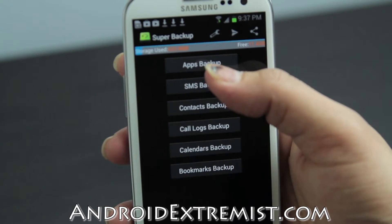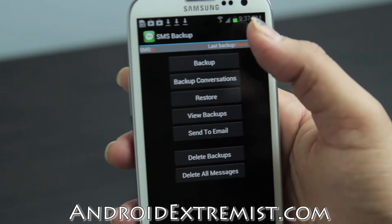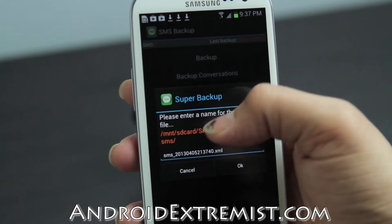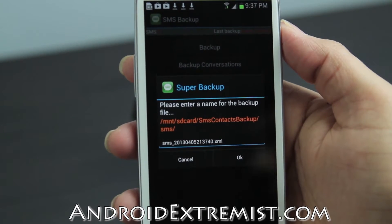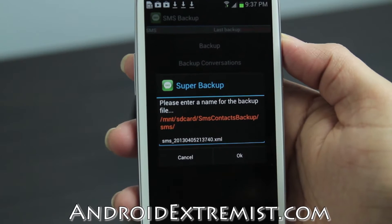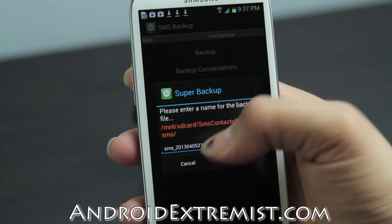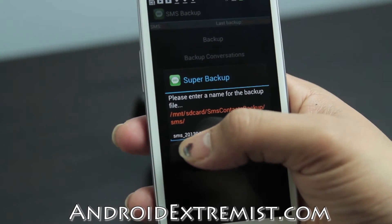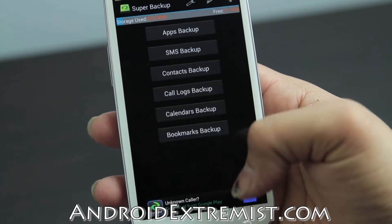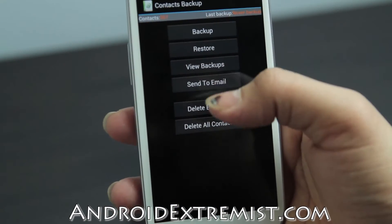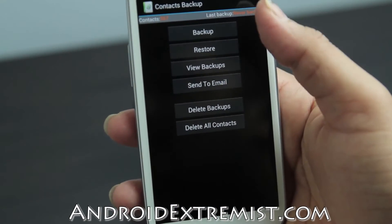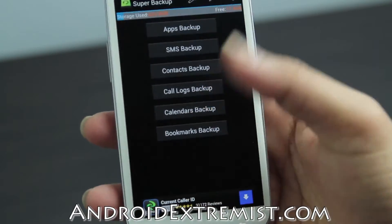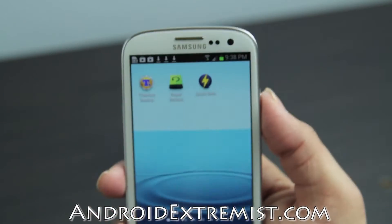In Super Backup, we're going to back up SMS — press backup. The highlighted area shows where it's going to be stored, and you can give it a custom name or date. You can also back up contacts, calendar, and bookmarks the same way.